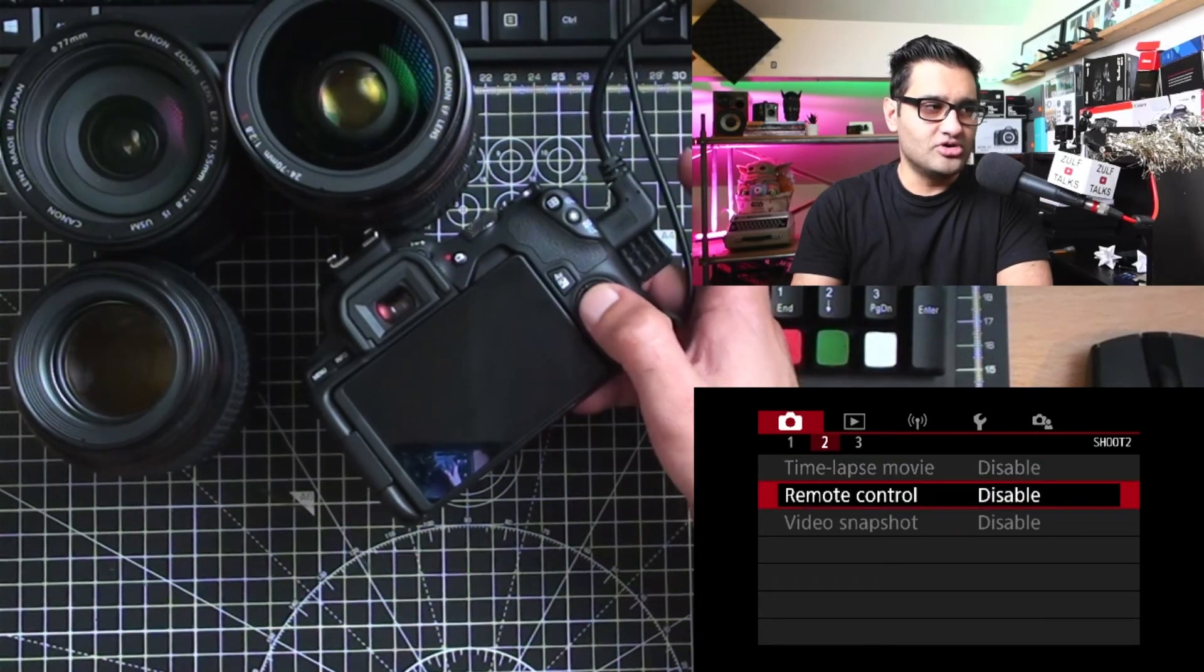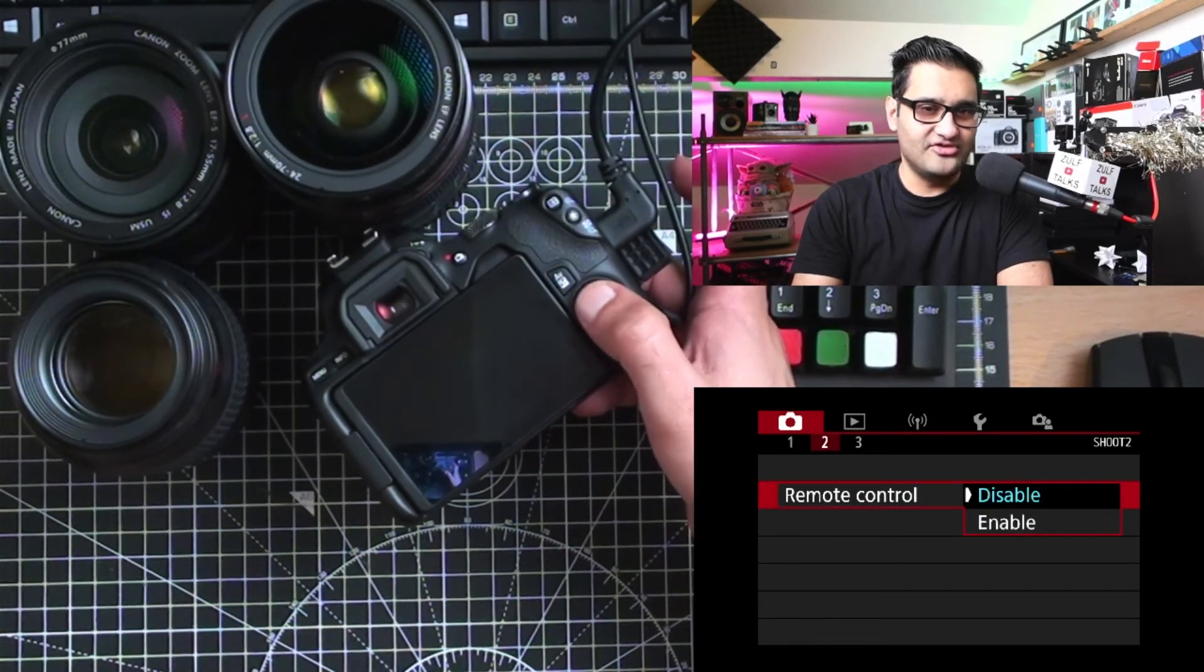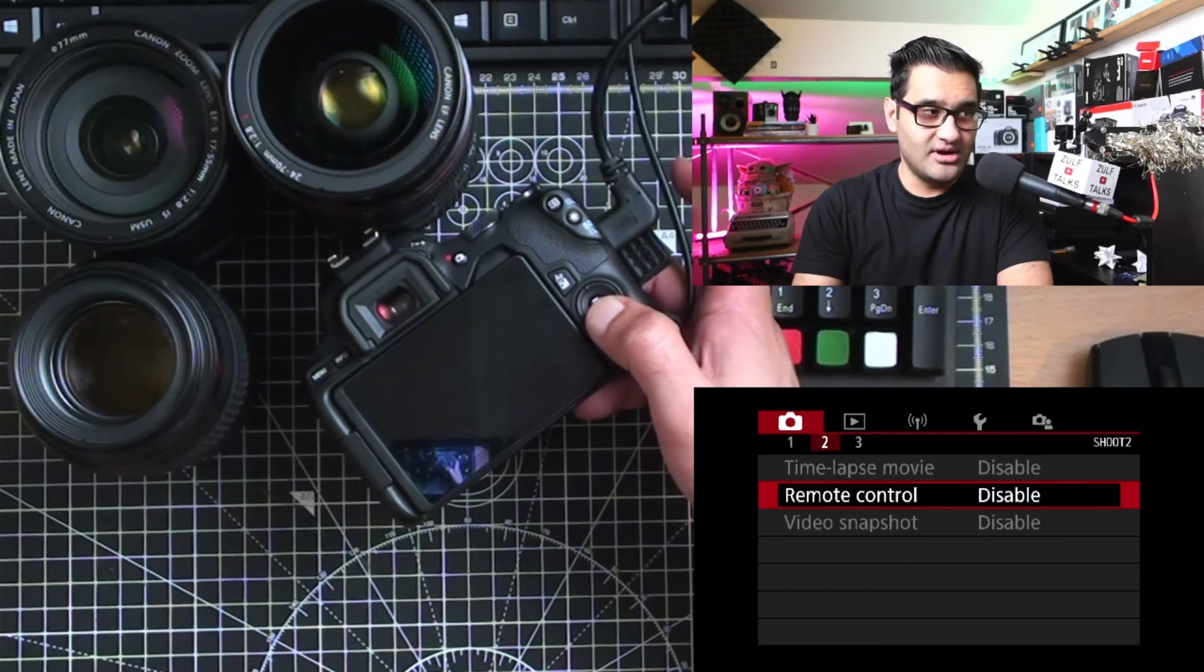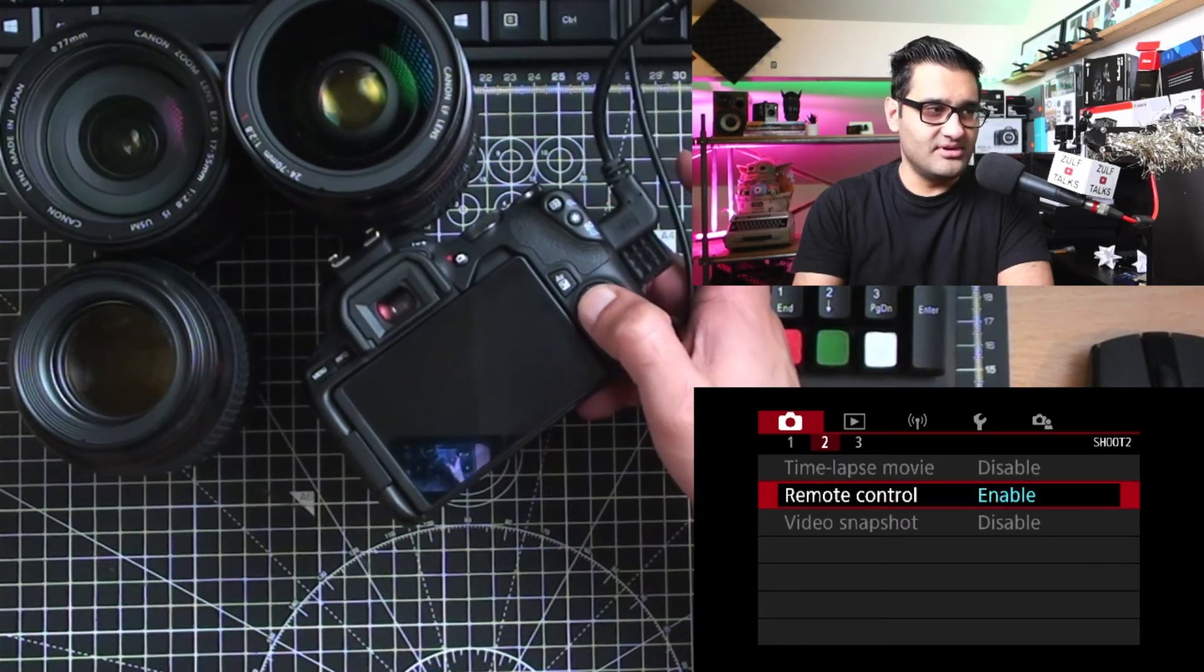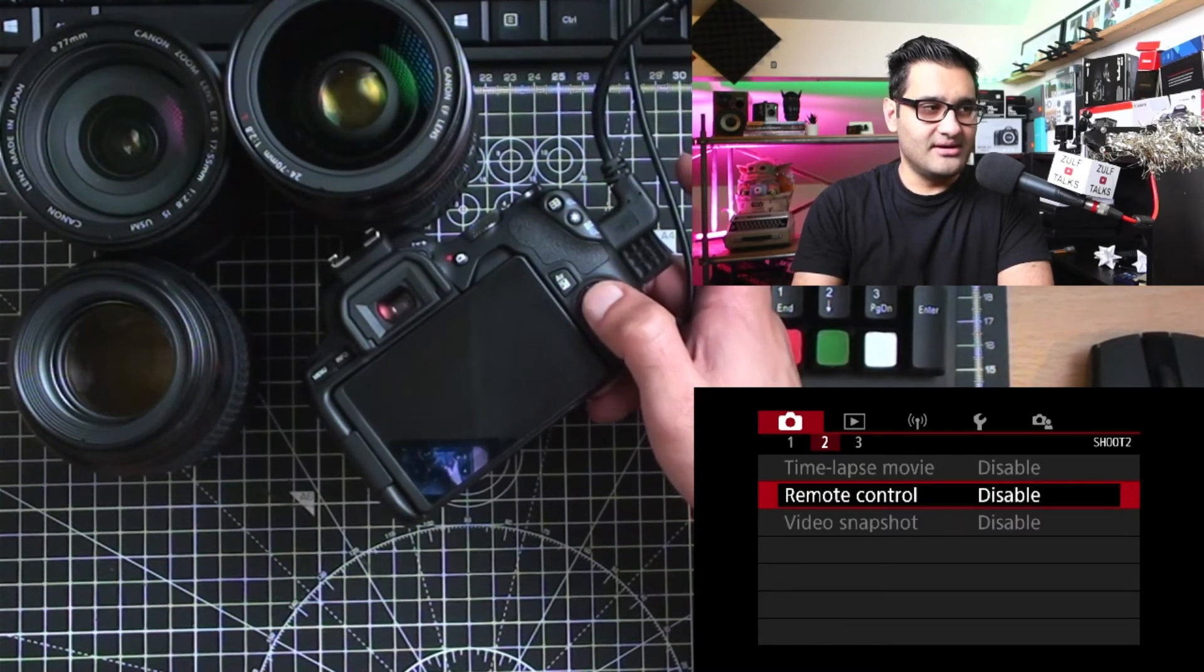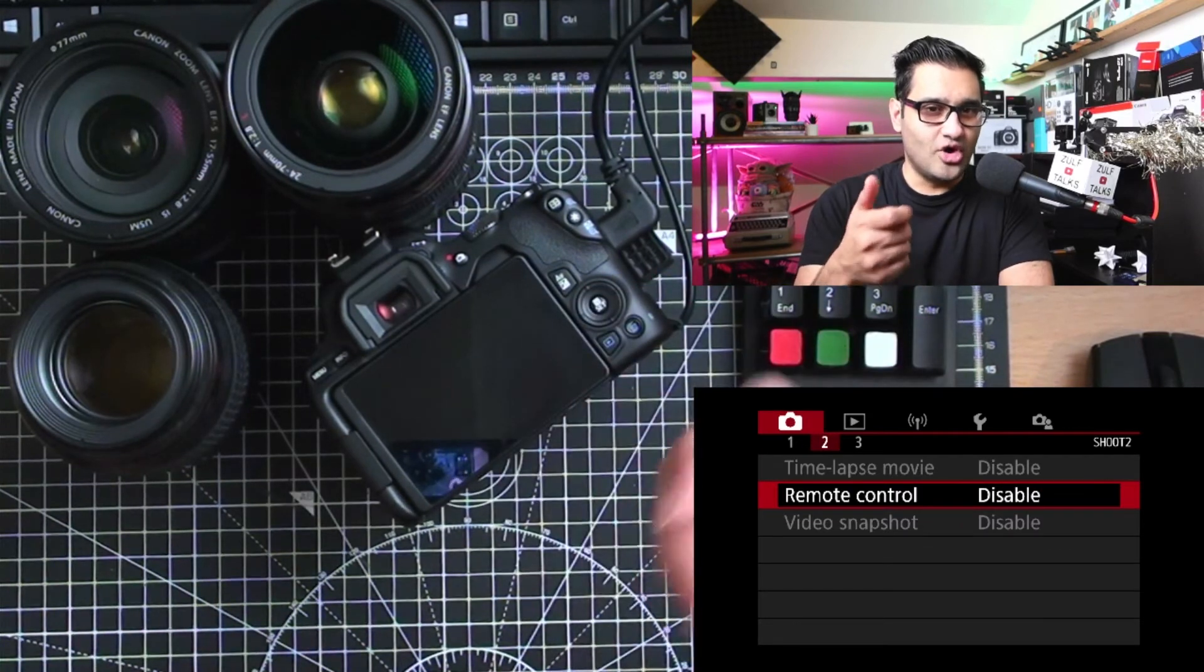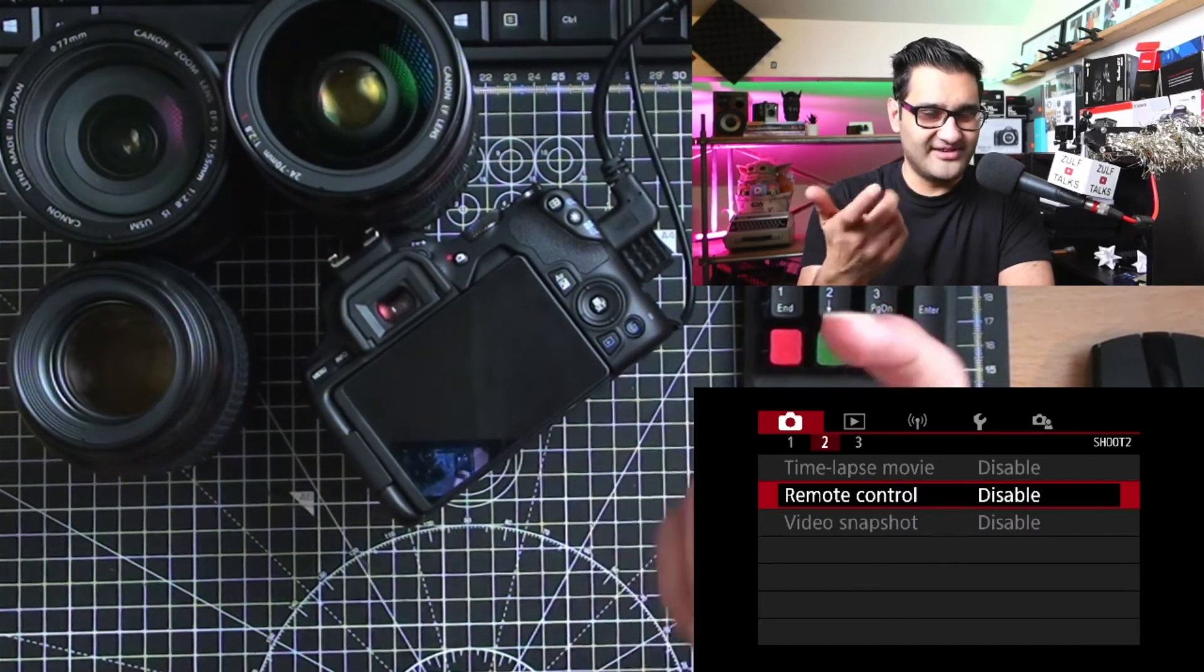Remote control, you can disable or enable that. It allows you to remotely control the camera. It won't give me the extra menus on there, but it allows you to plug in and have your own camera button basically.